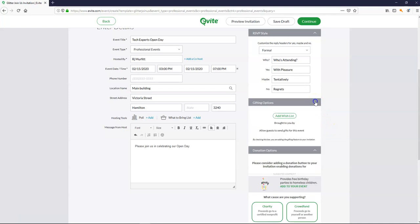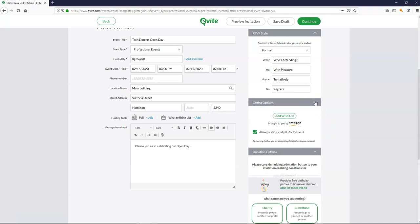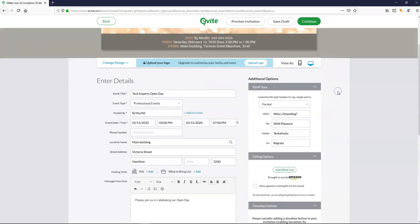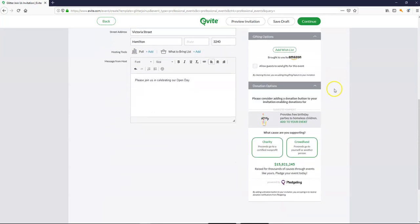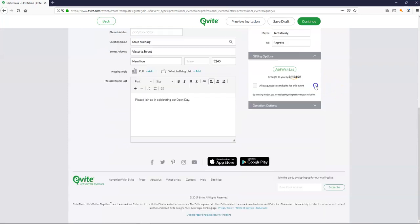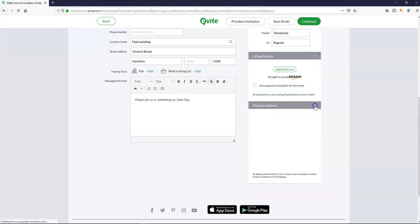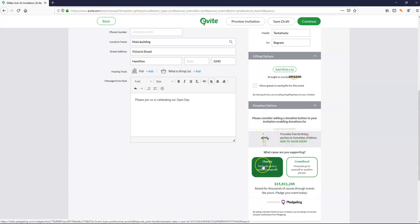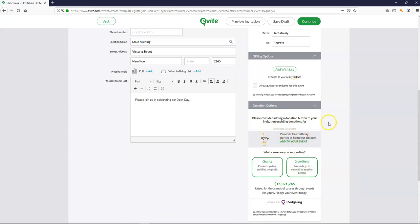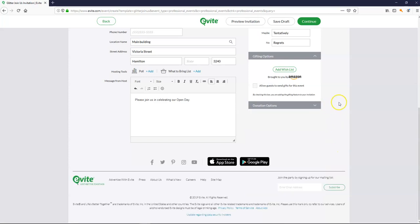Next option down. Do you want to allow people to bring or send gifts. And if it was for a charity event you probably would. But I'm not going to. So for my event. Donations. Now again. It's not for a charity event. And we're not doing crowdfunding. So this is not part of mine.